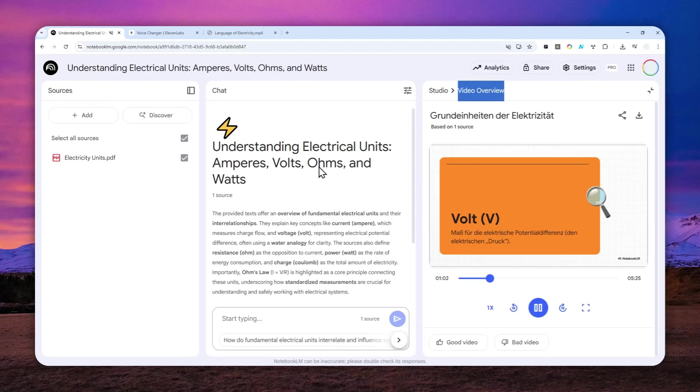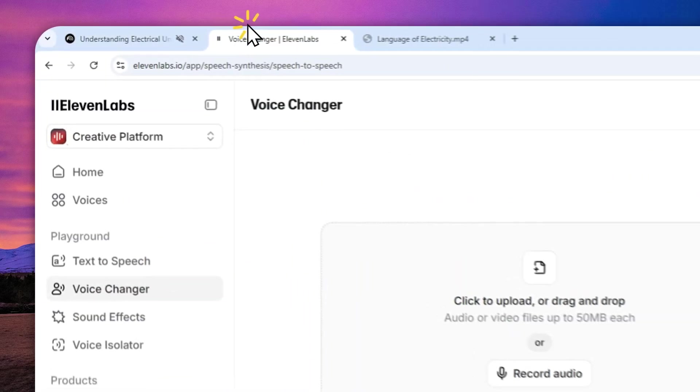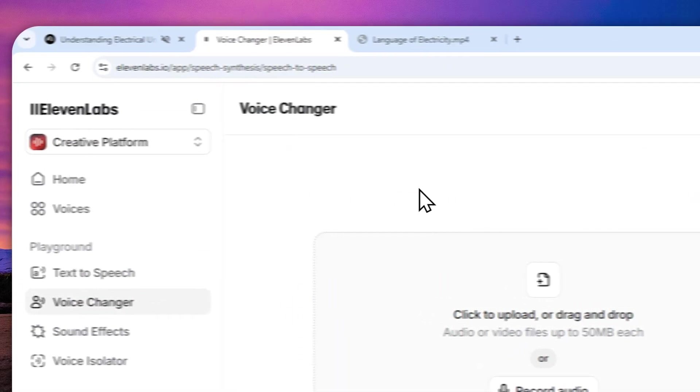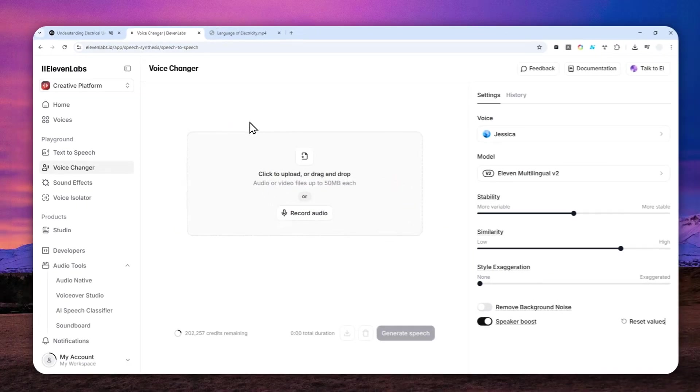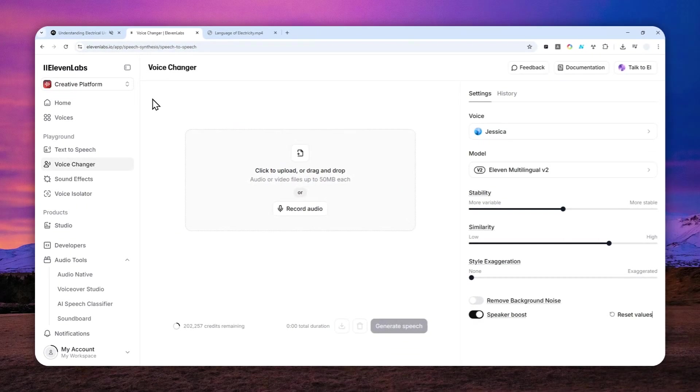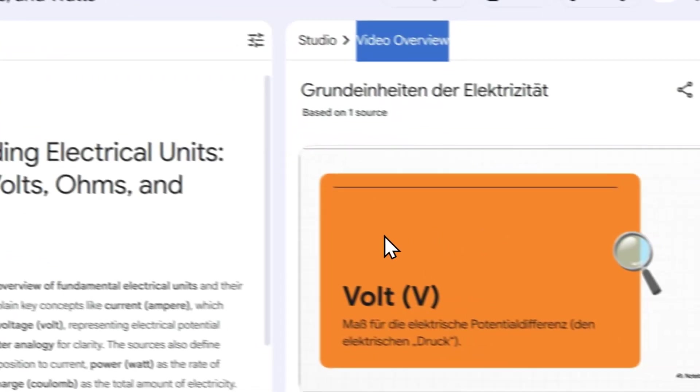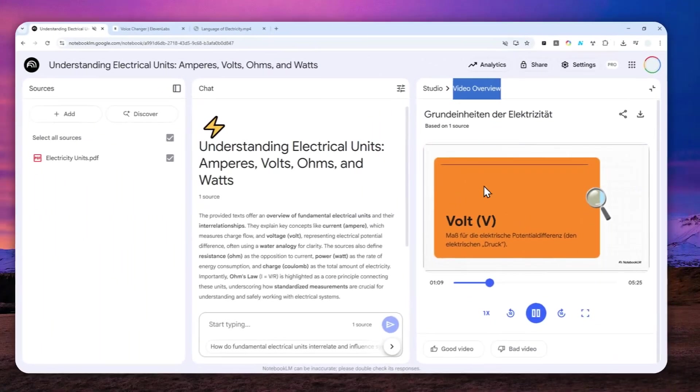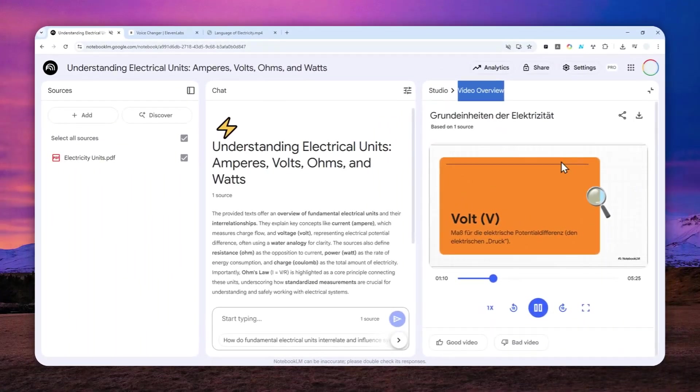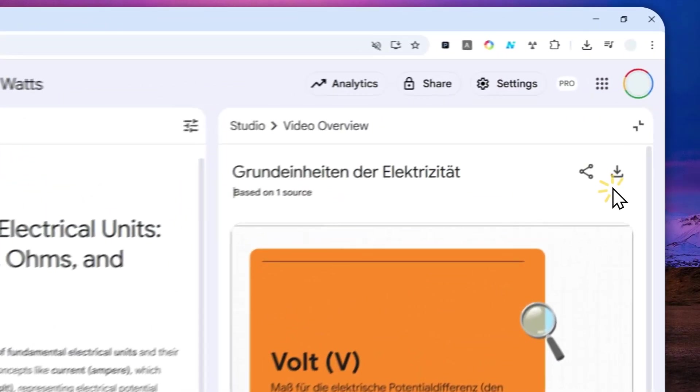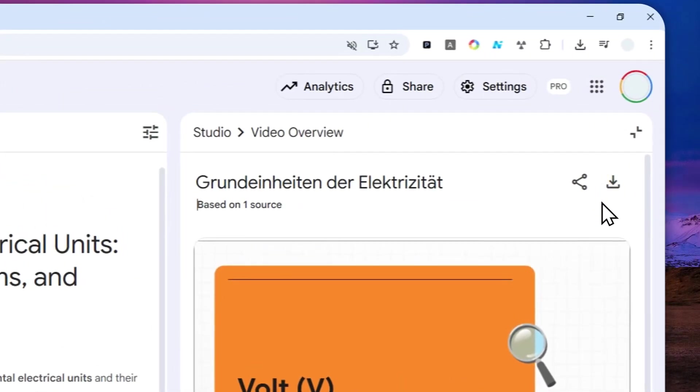In this tutorial, I'll show you how you can replace the voice from the video overview with the help of 11 Labs. It's very easy and the result is pretty good. First, you have to download the video into your own device.